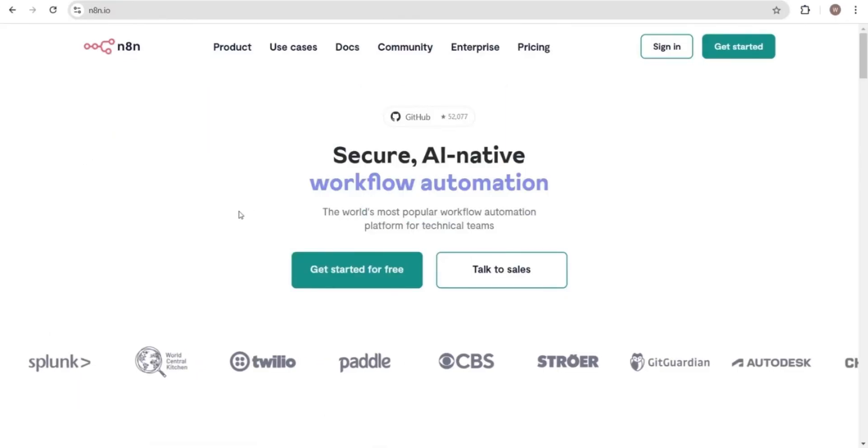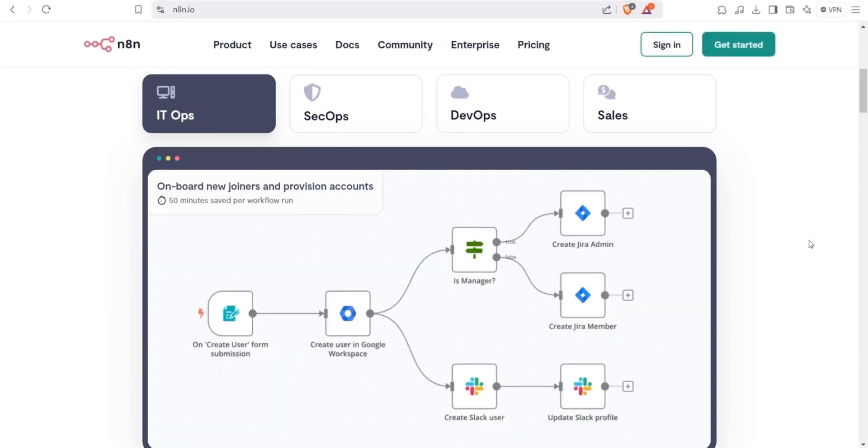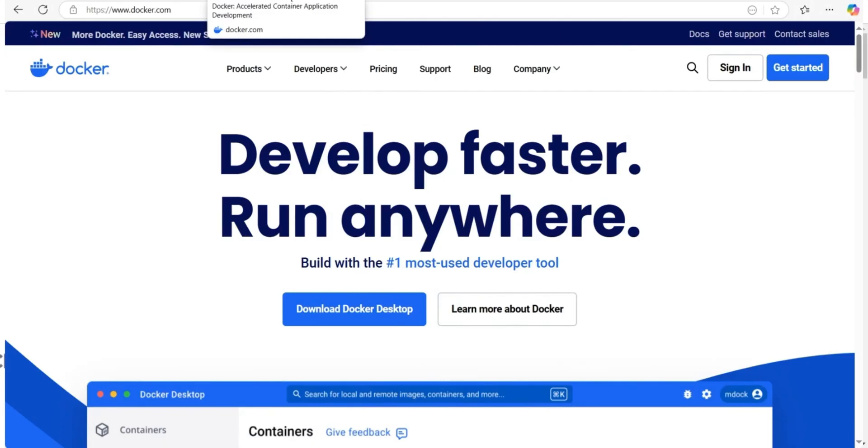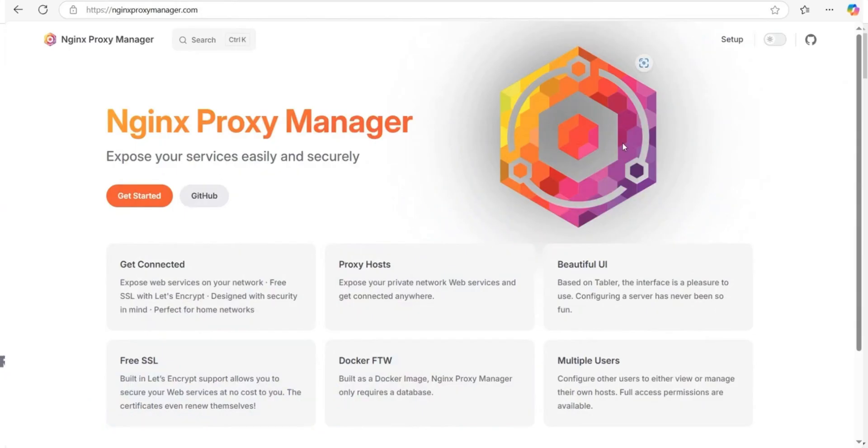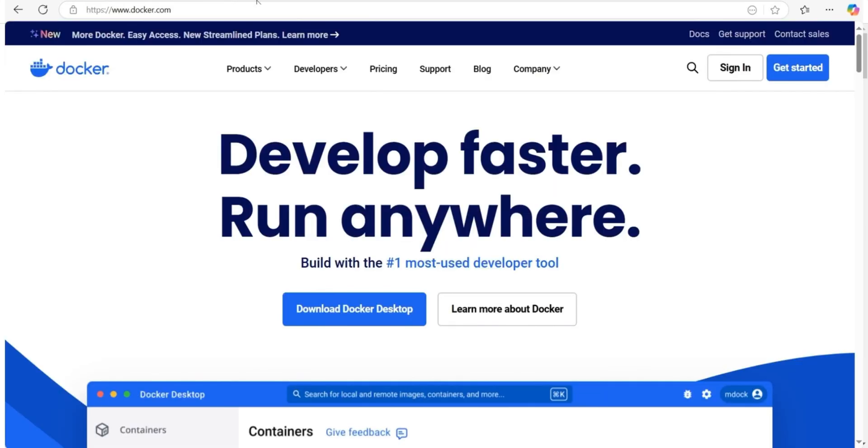Hello and welcome. In this tutorial, I will take you through the process of deploying N8N securely in the cloud using Docker, Portainer, and Nginx Proxy Manager.